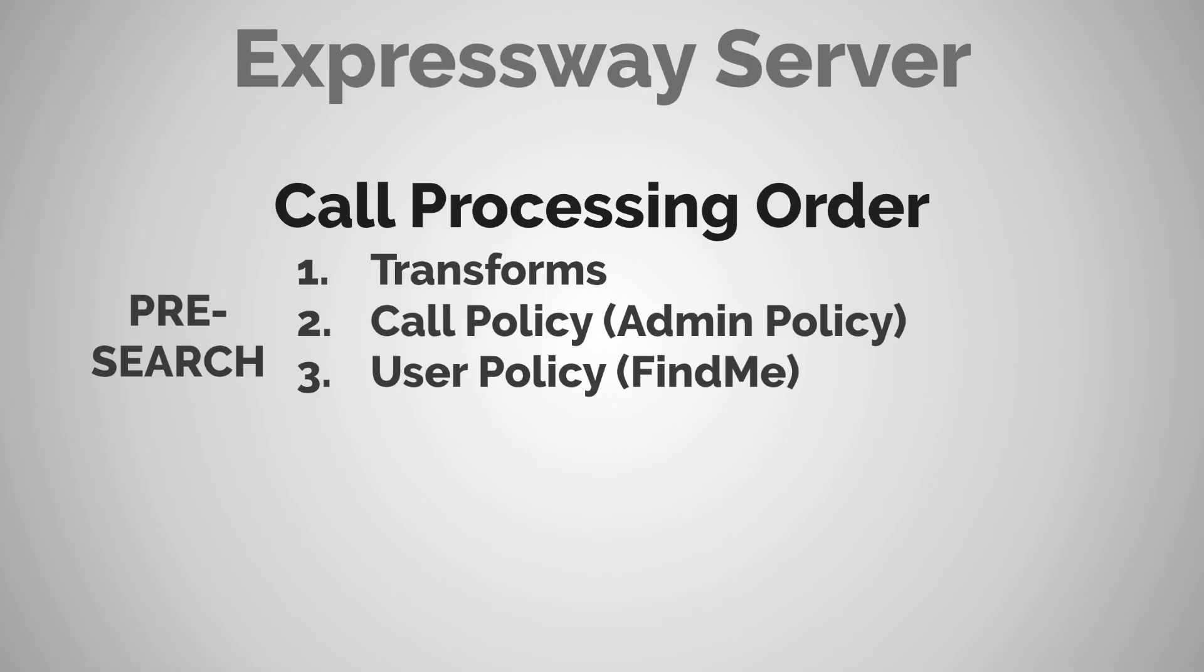Hello and welcome to the channel. In the last video, we began a discussion on the call processing order on the Expressway by talking about three pre-search items, the first of which is transforms. So today we're going to be talking about the next item, which is call policy or sometimes referred to as admin policy.